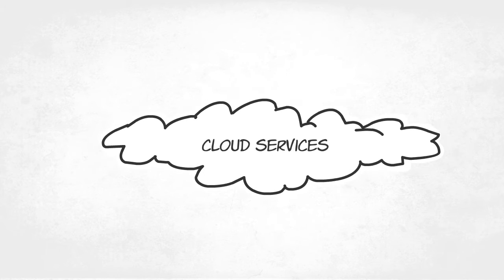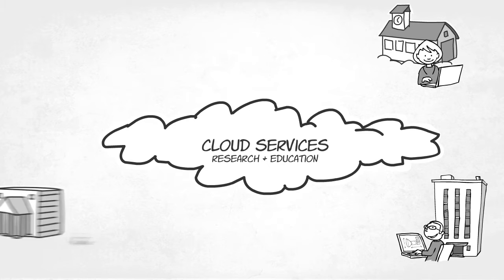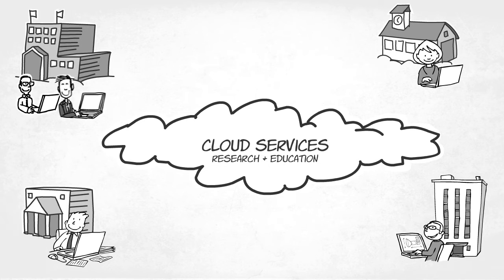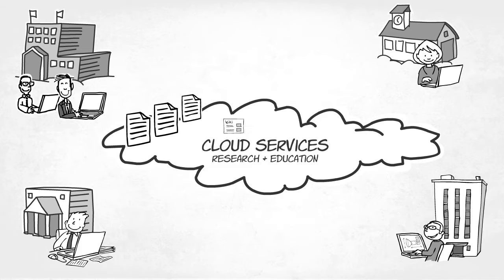Cloud services are taking the world of research and education by storm, with a growing number of researchers, lecturers, and students using these services daily.